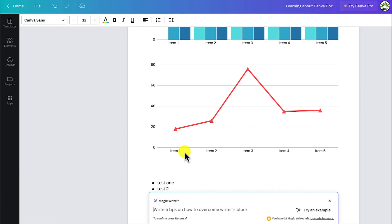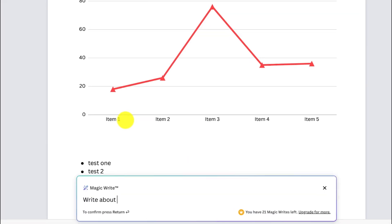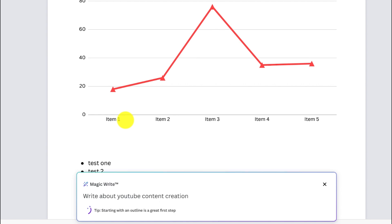If you've heard about ChatGPT, MagicWrite is something similar that you can use to create content for yourself. For example, you can ask it to write about YouTube content creation — just hit enter and with one click, it's going to generate content for you.